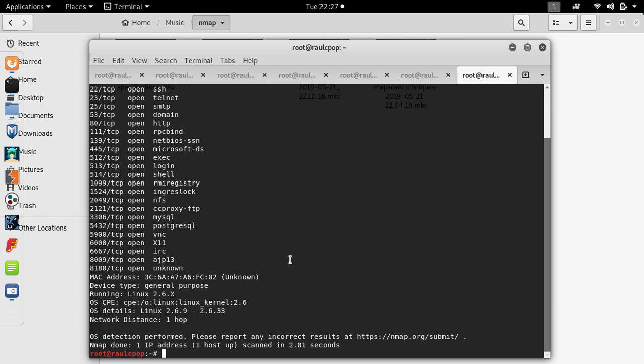And you want to use timing options. You can use -T1, which is the slowest option, and -T5 is the faster option.